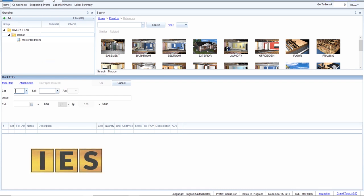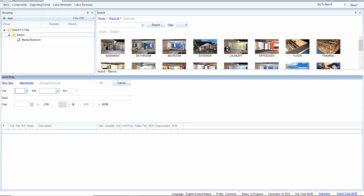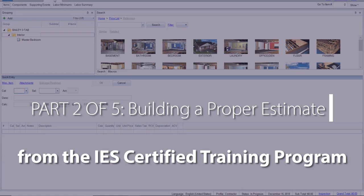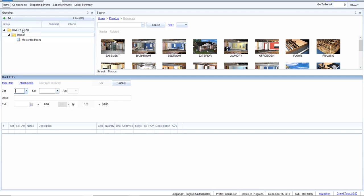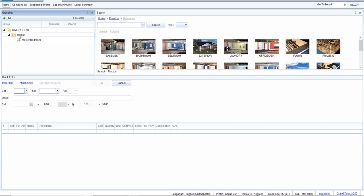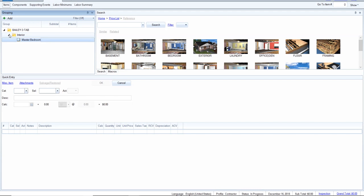Now this is where all the magic happens. We've built our fundamentals and foundation to get to this point where we're going to start creating the estimate. On the left it's showing a little organizational tree giving us some structure. You have the name of the estimate here, we have the interior — everything inside — and we can collapse that to close it up and start adding more layers.